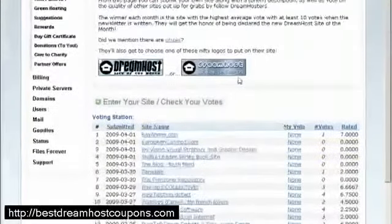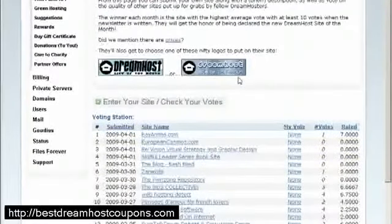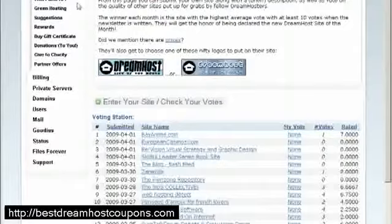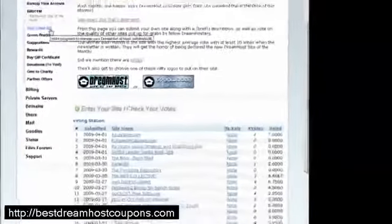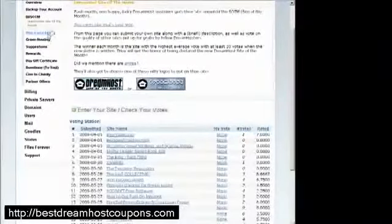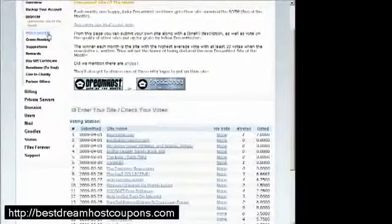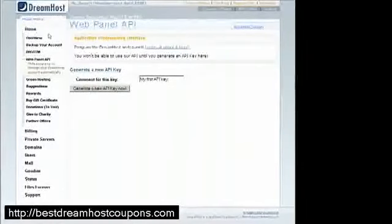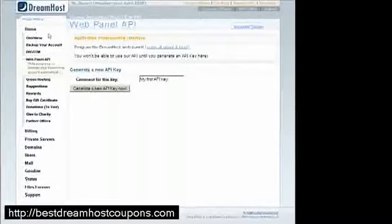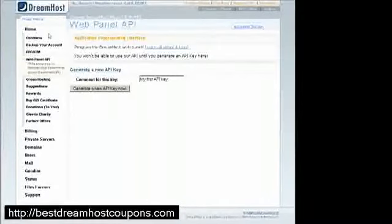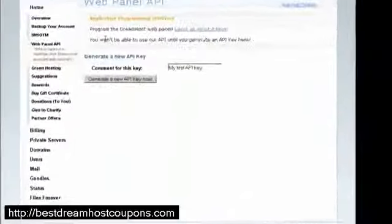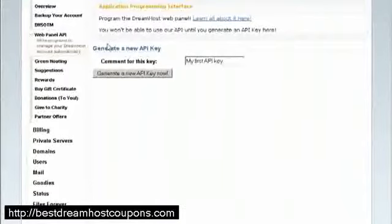They also have a web panel API which you can use to actually manage your DreamHost account from another application, but this is for highly advanced programmers only. I would not suggest for you to play around with this if you do not know what you are doing.